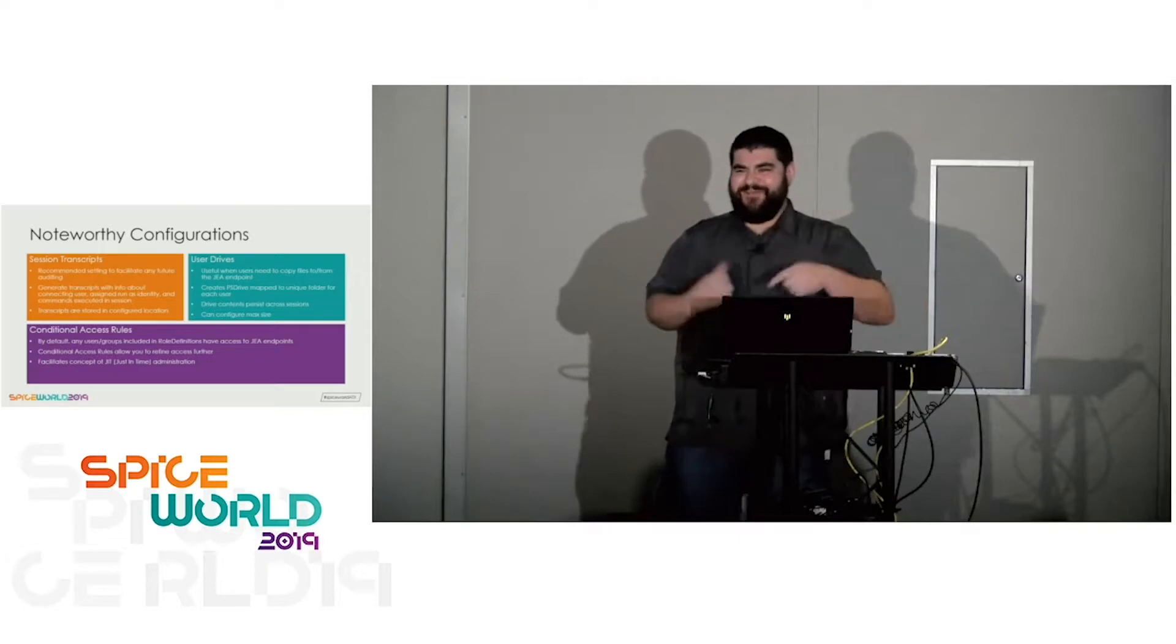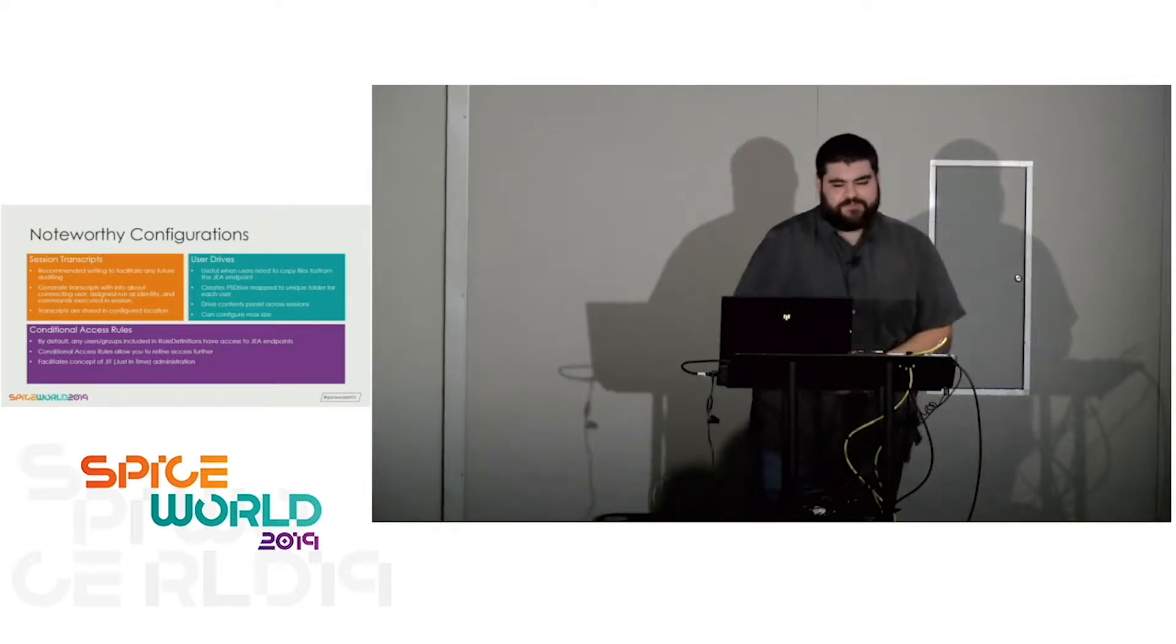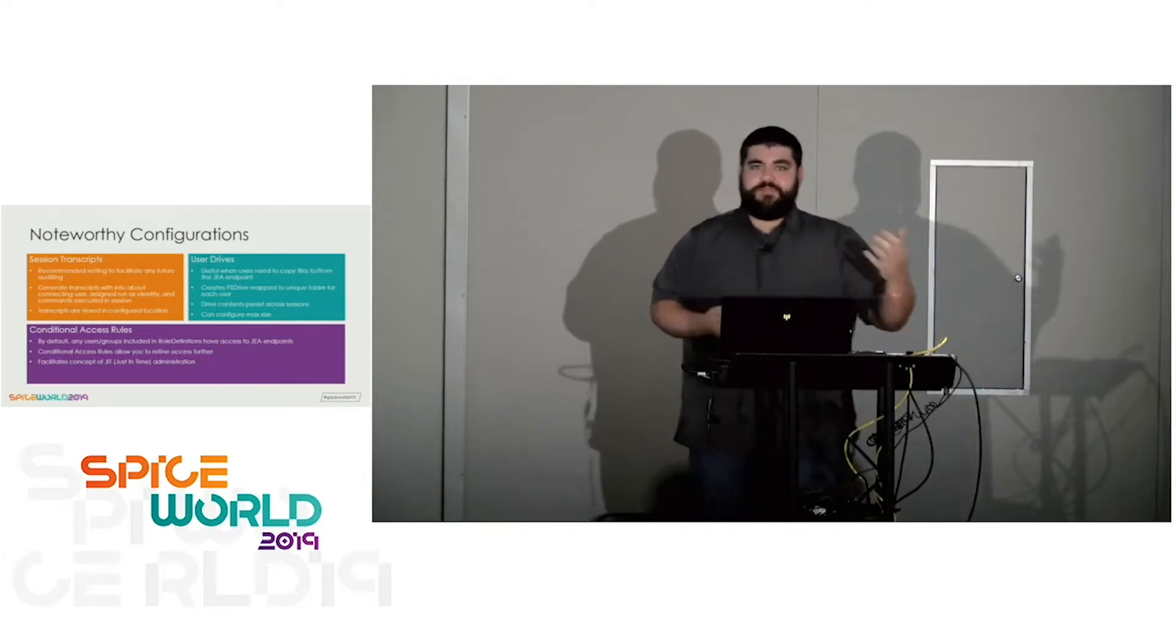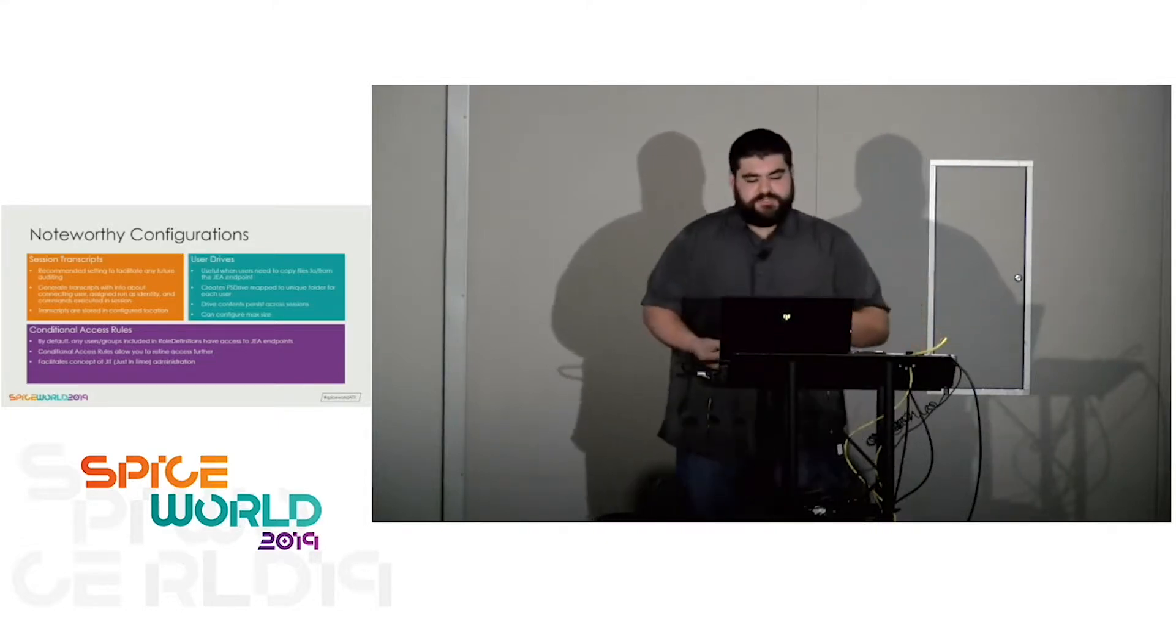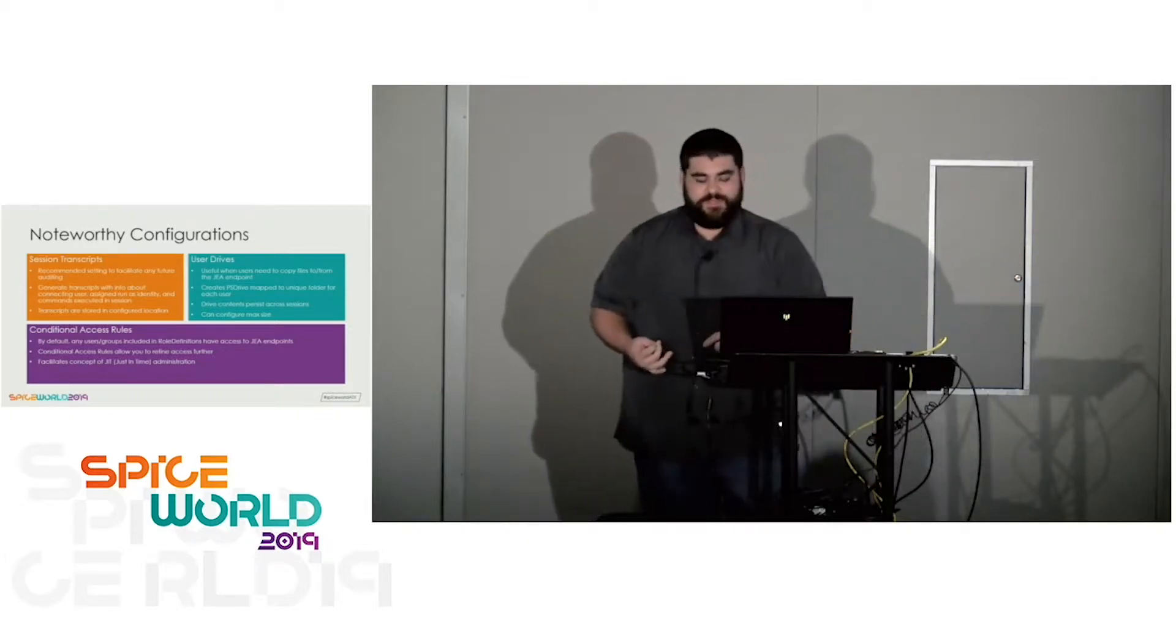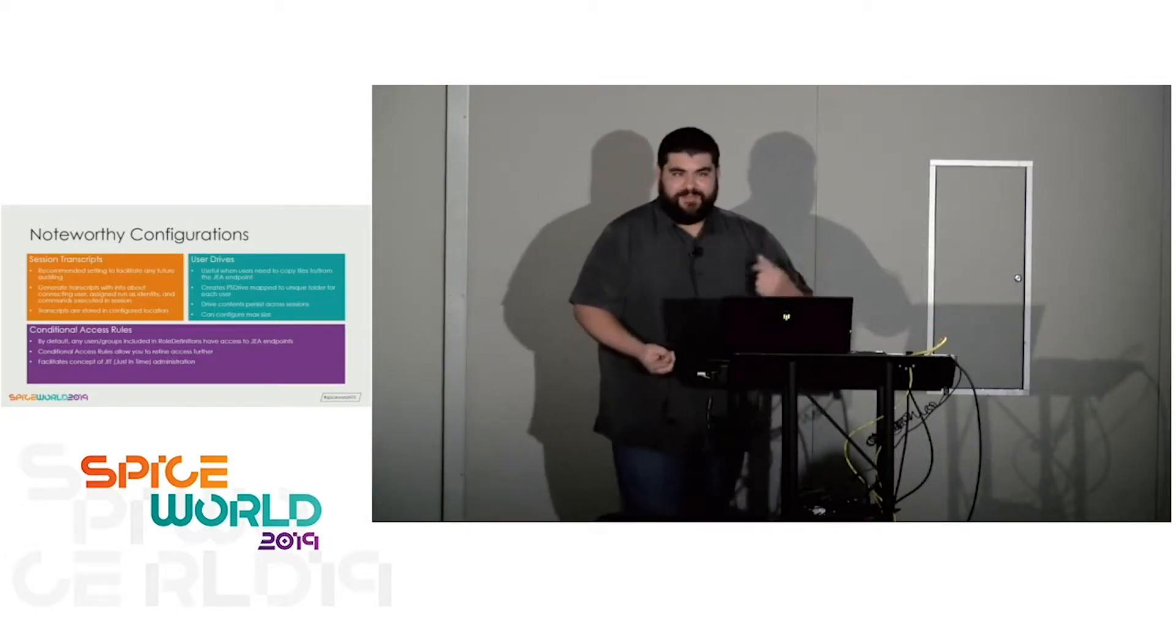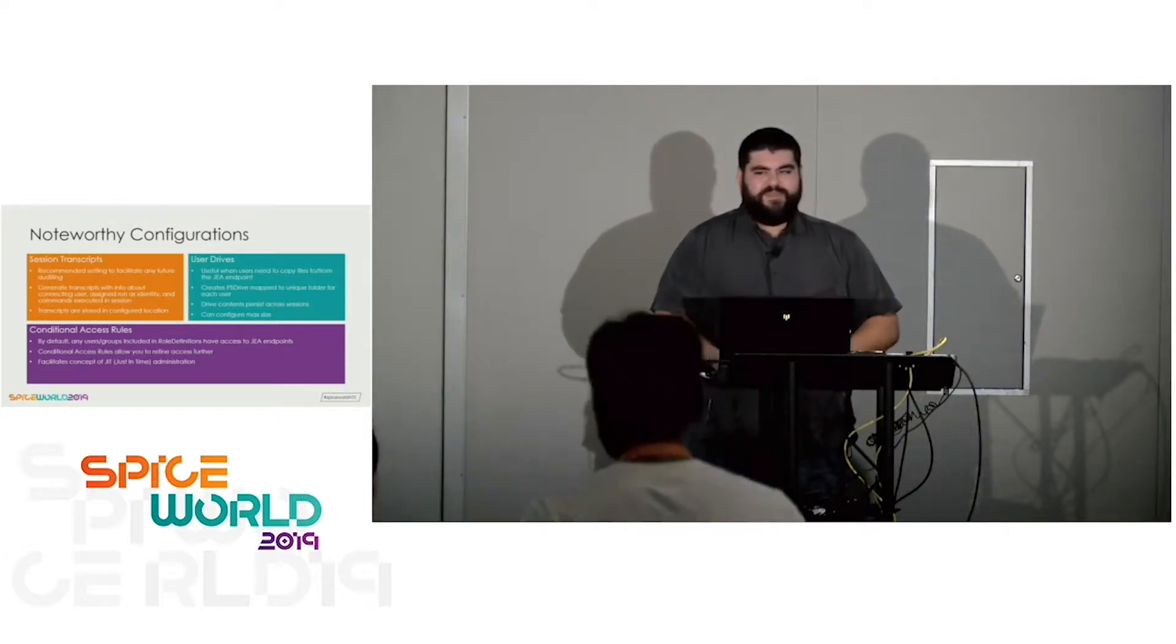Conditional access rules are cool. I actually learned about this as I was putting this presentation together. Conditional access rules facilitate the concept of just-in-time administration. Let's say you have a help desk tech. An issue comes in with a particular system, and you know they need access that they normally don't have. What you can do is ticket comes in, it gets assigned to a user. That user gets added to a security group. That allows them to connect to your JEA endpoint and grants them access. Once they're done, that ticket gets closed, they get removed from that group. They can't connect to the JEA endpoint. Just-in-time administration, they only have the rights when they need it.